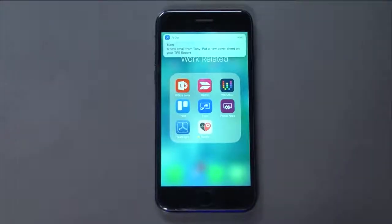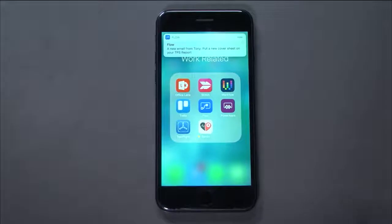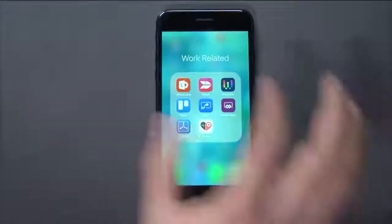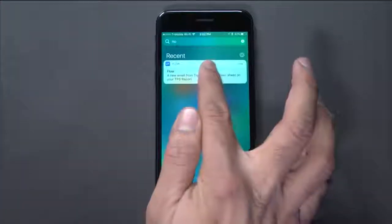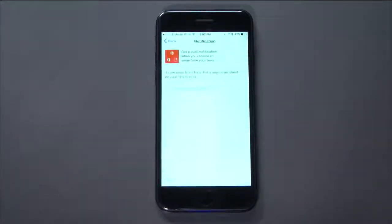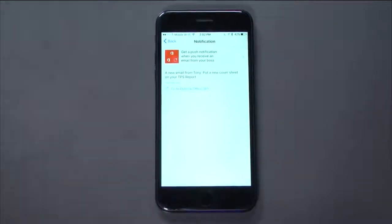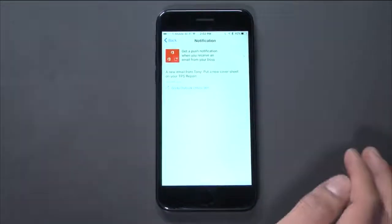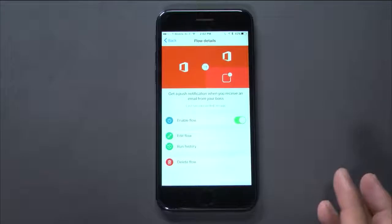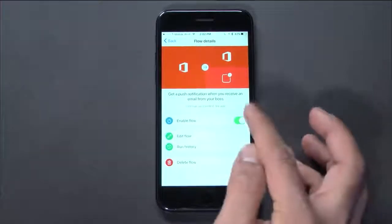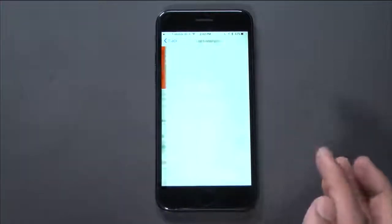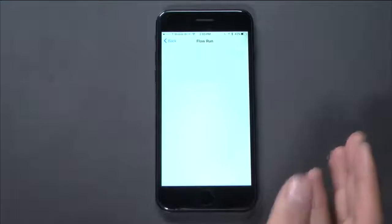I'm going to switch over to my mobile phone. And there we have it. We have a new email from Tony. Put a new cover sheet on your TPS report. And if I click on that, it opens up the Flow mobile app. Where I can see the complete history of all the push notifications I've received. In this case, if I click here, I can enable or disable flow. And I can also see run history. In this case, it tells me that just about a few minutes ago, the flow was successful. And I can also see the inputs and outputs of that flow run.